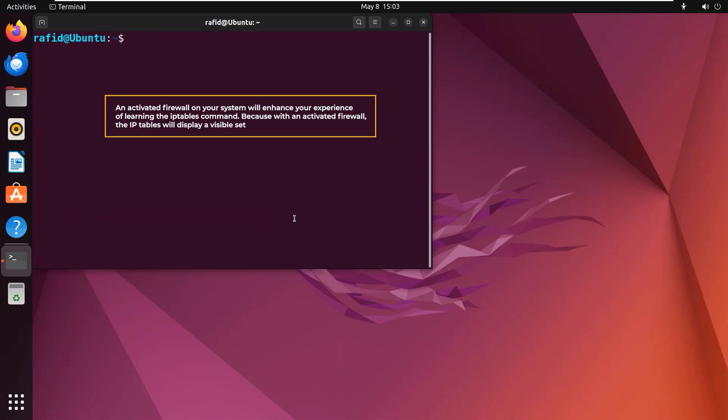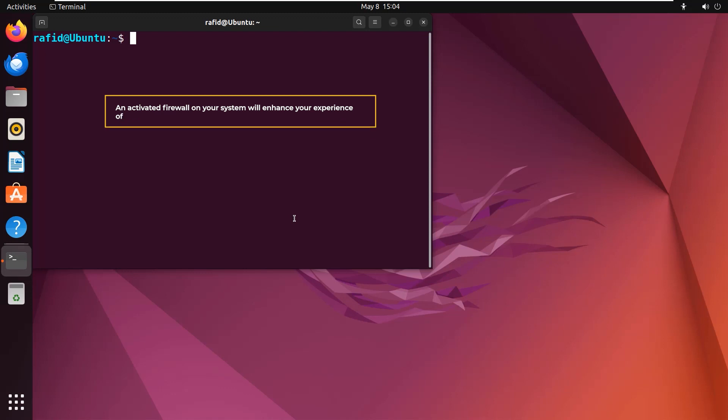An activated firewall on your system will enhance your experience of learning the iptables command. Because with an activated firewall, the iptables will display a visible set of rules to work on. Activate the firewall.